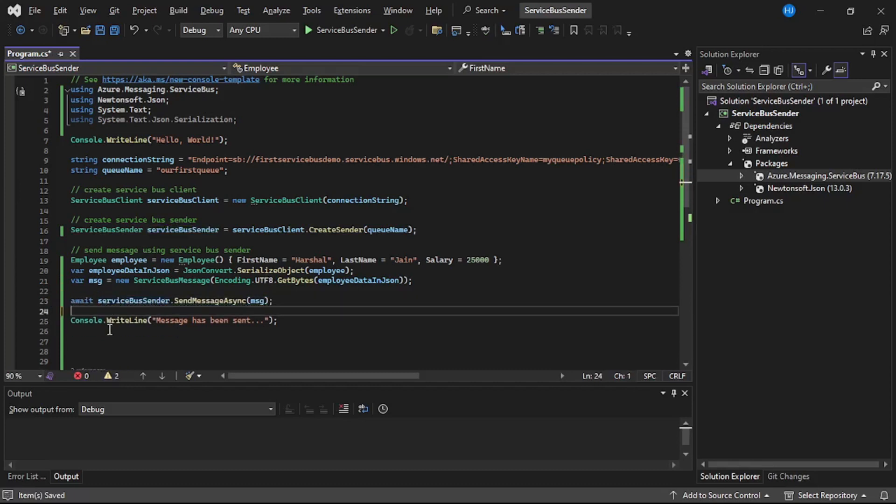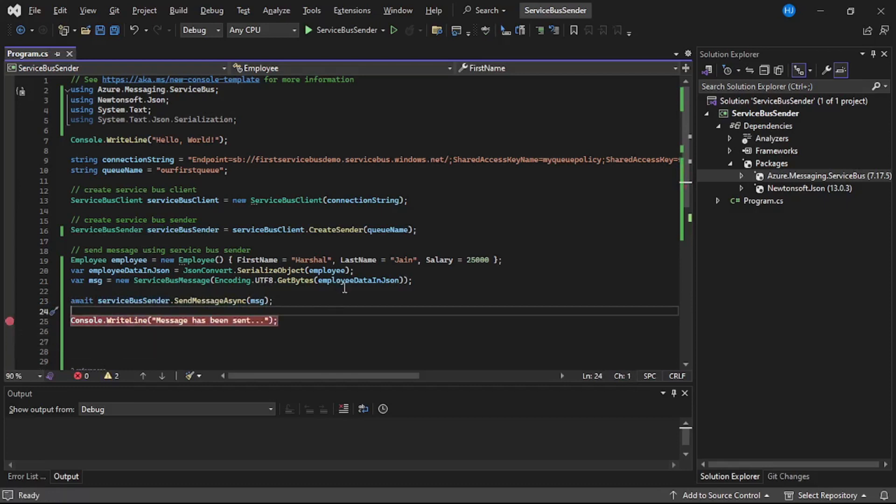Let's remove these unnecessary lines, add a debugger over here, and run our program.